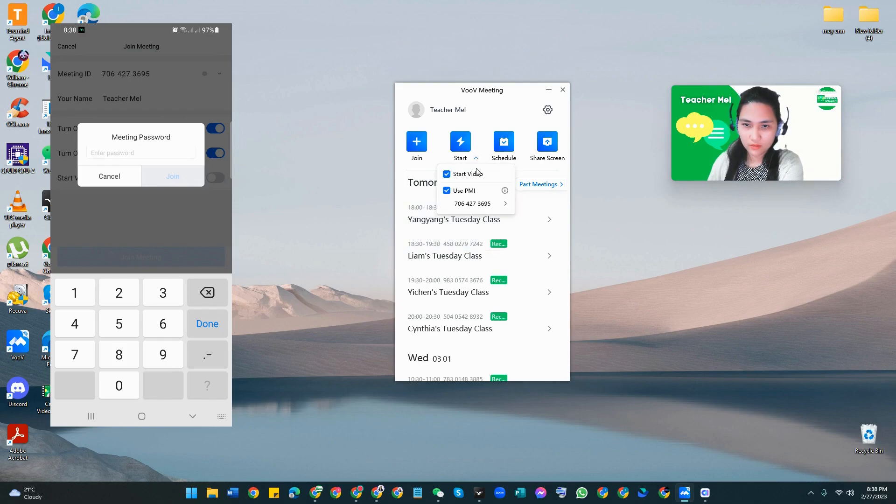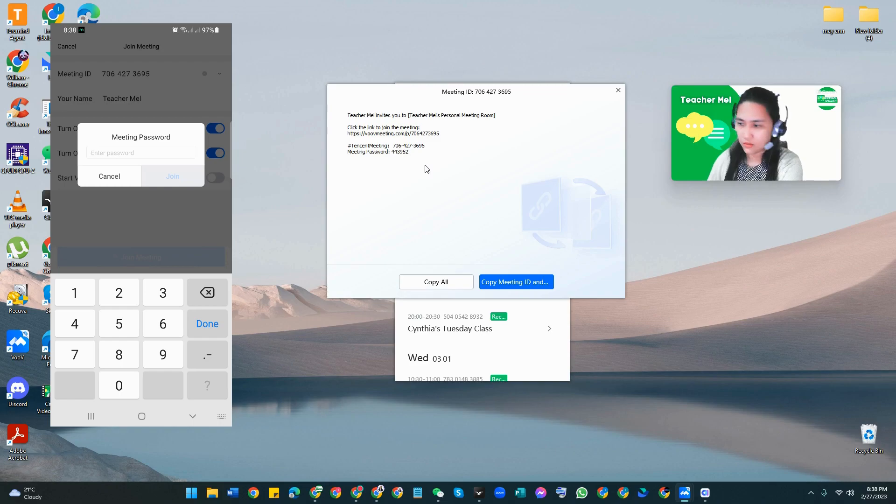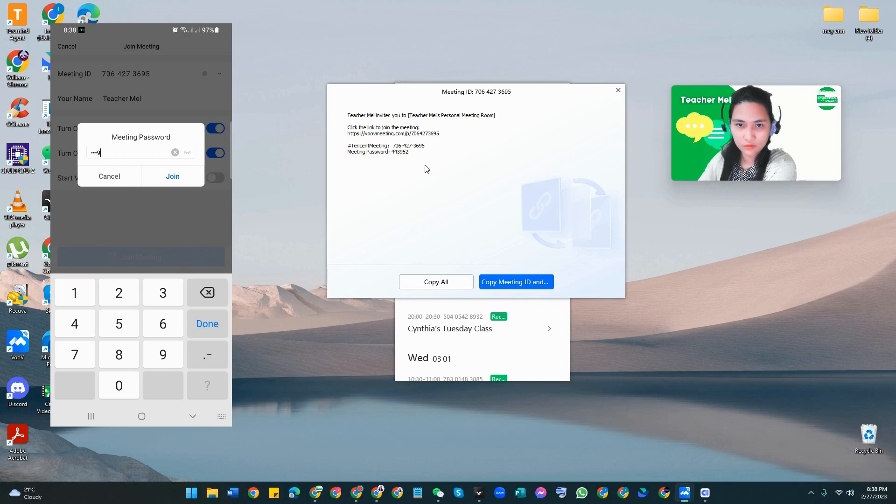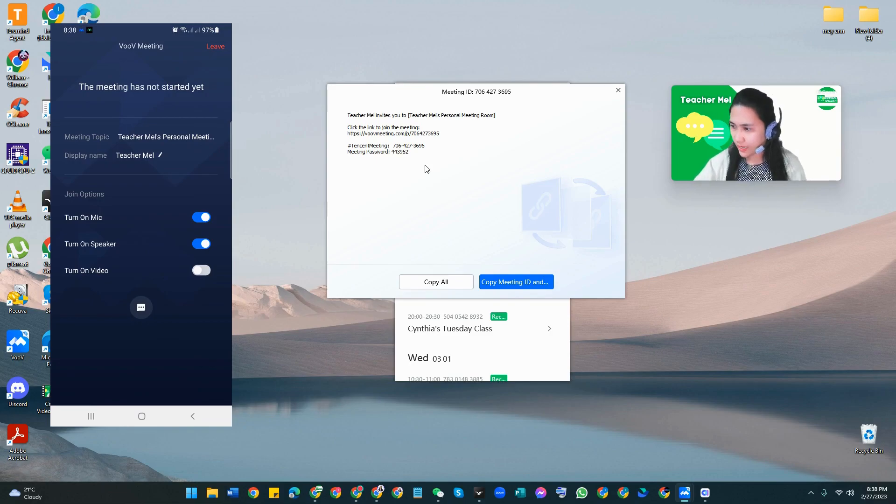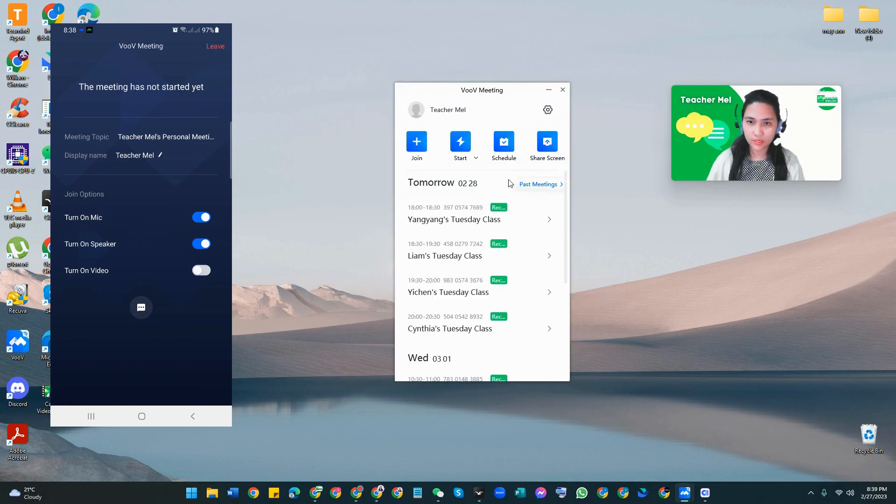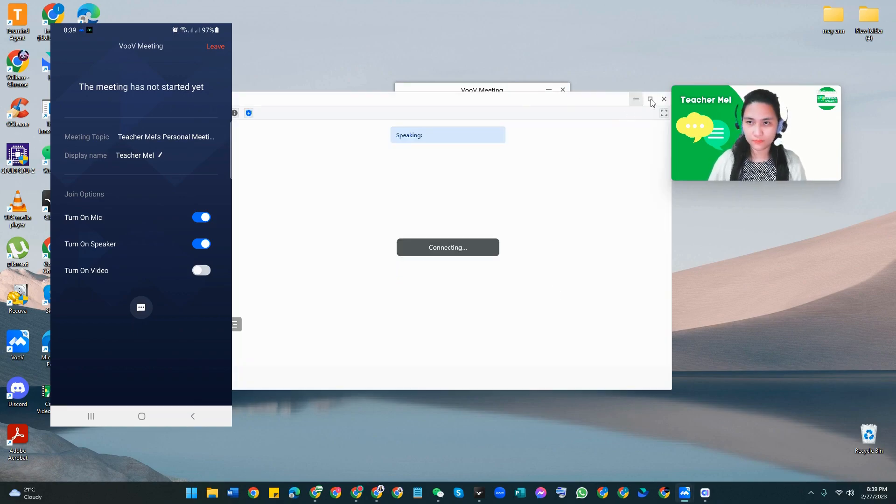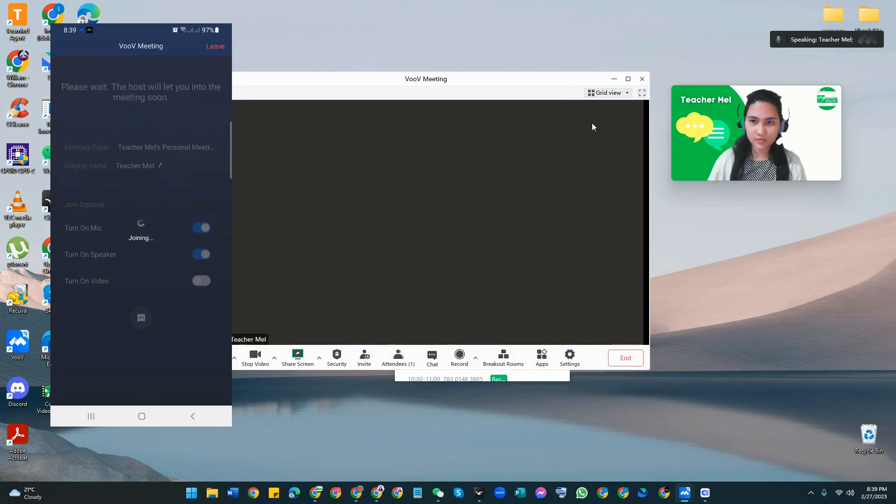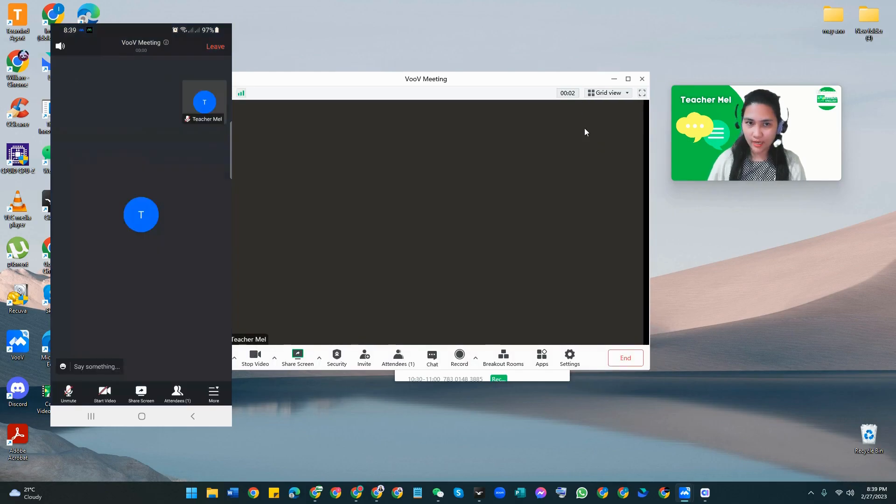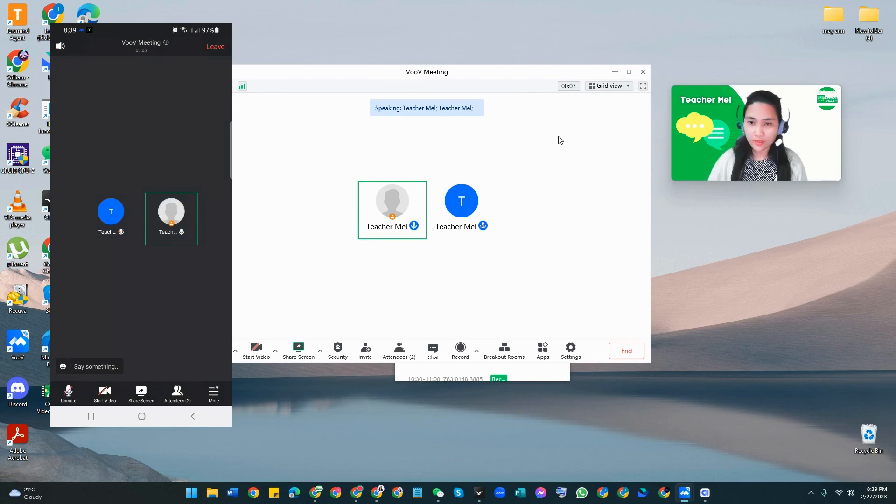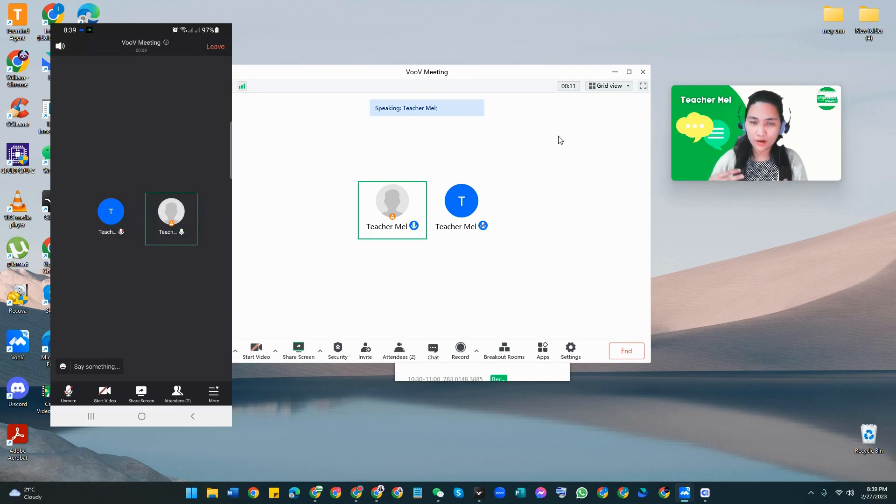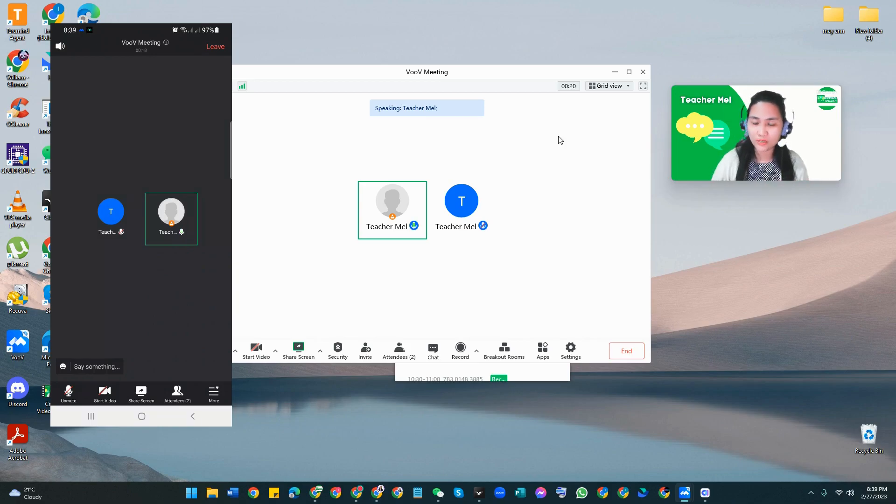I'm already joining the meeting. Since it hasn't started yet, I'm going to turn it on here. Let me start the video first. As you see, I have already turned it on. The moment I started the meeting, my other account entered immediately. That means there is no waiting room.